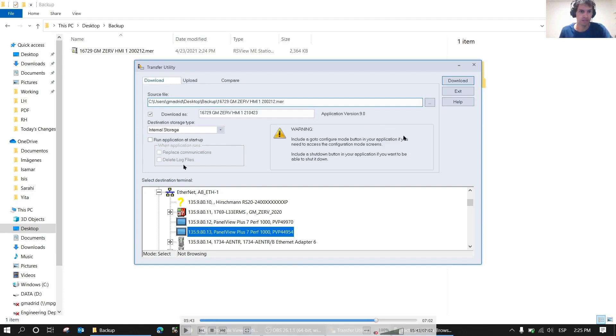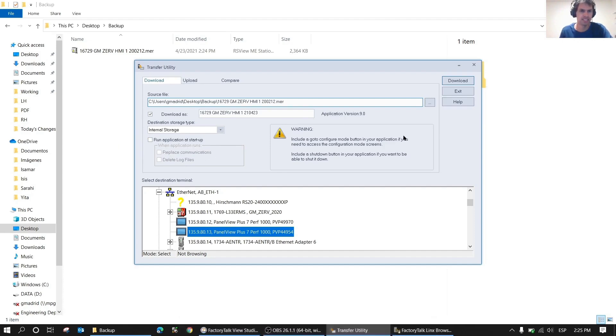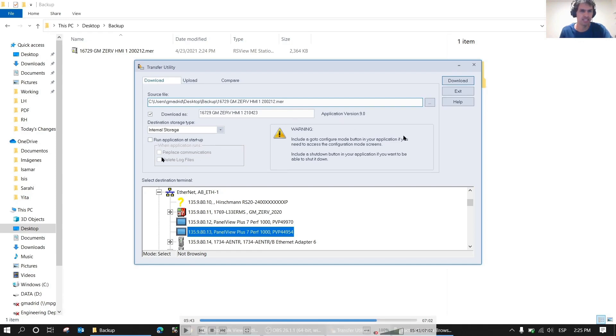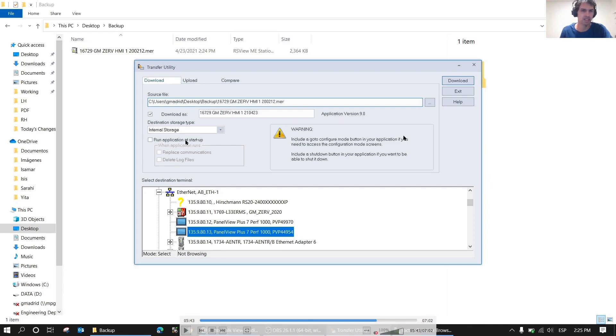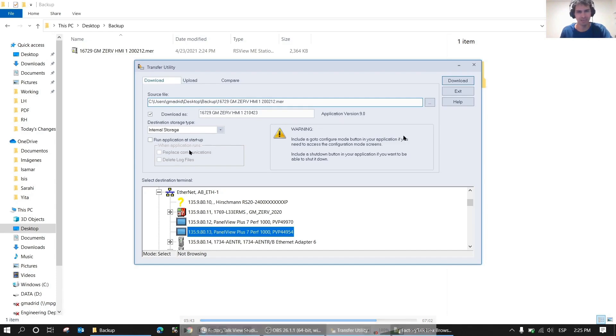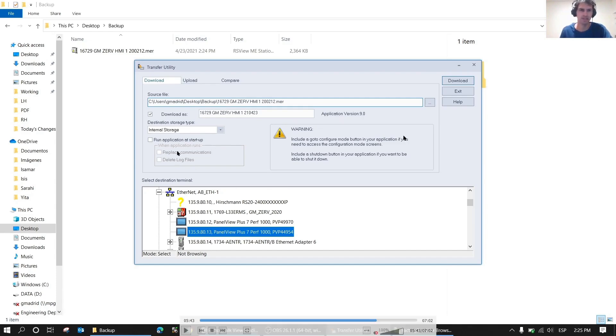I can also comment a bit here about replace communication. This means you're going to replace the communications of the running HMI with the new communications configured in this other HMI. So I generally don't click on this one either when I happen to click on run application at startup. It's rare for me to click on it because generally the application is already running, it's already working correctly, and if we're going to replace it, it might ruin what's already working unless your HMI is perfect. So personally I don't do it, but there are people who do.